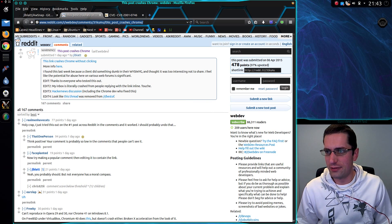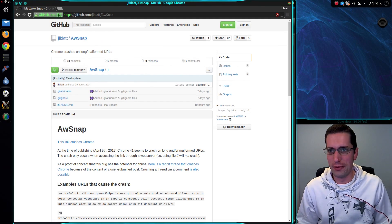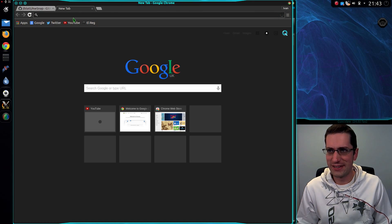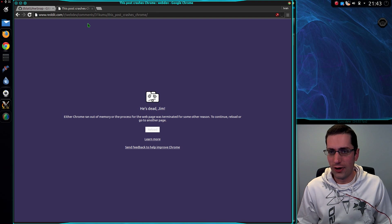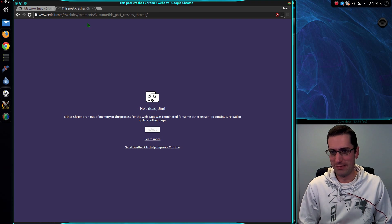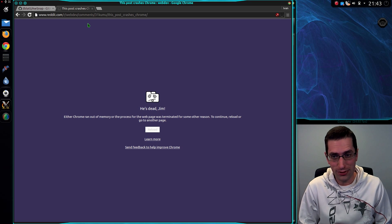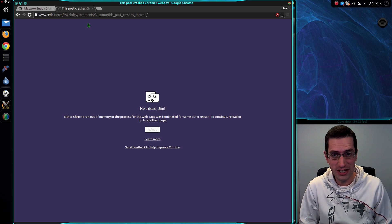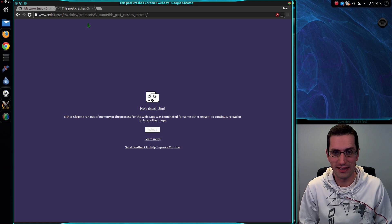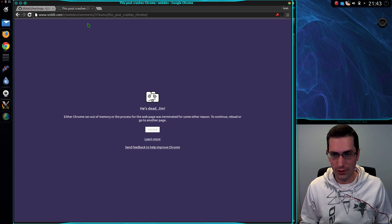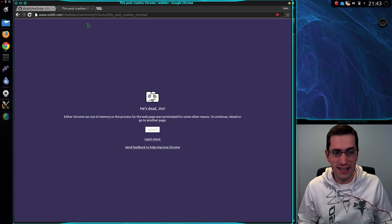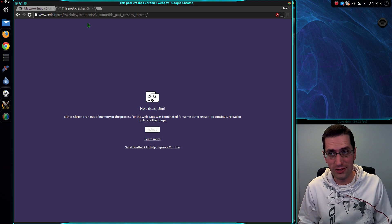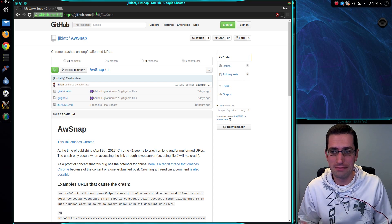Let's go to the post about it and open it in Chrome. He's dead Jim, either Chrome ran out of memory or the process of the web page was terminated for some other reason. At least Chrome's sandboxing actually protected the browser from crashing entirely, so you can still continue to work.